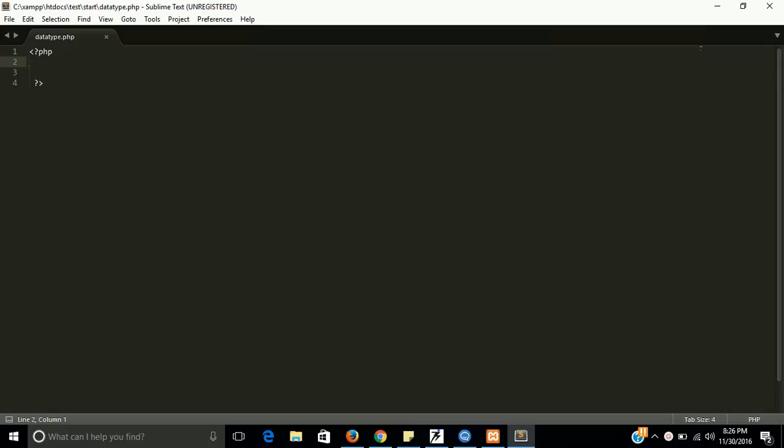The variable types are the same like integer, string, float, boolean, array.